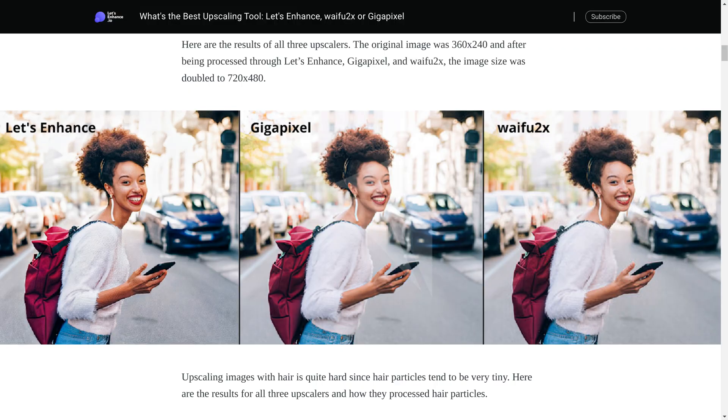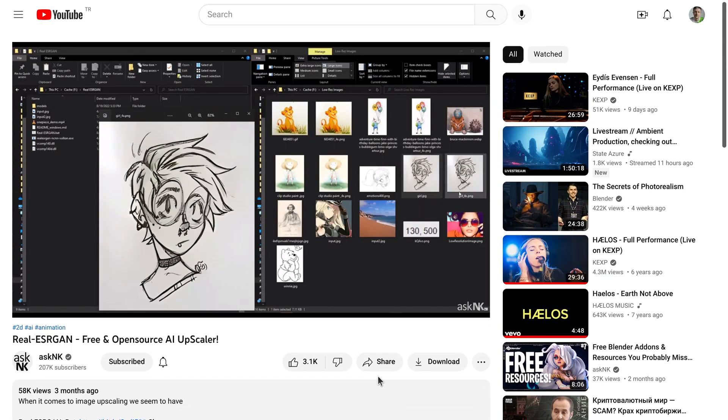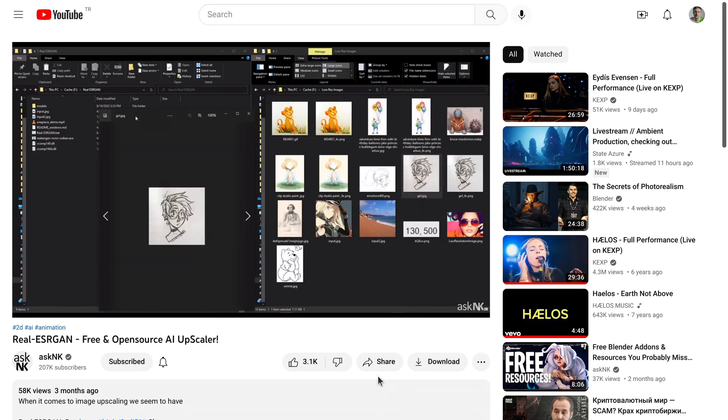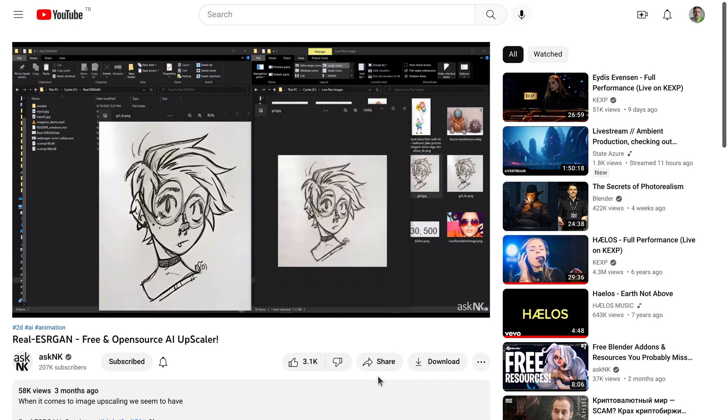We've seen algorithms like waifu2x in the past, then there was ESRGAN, and now the latest iteration is Real ESRGAN, which attempts to make the original technology better suited for dealing with real-life use cases.